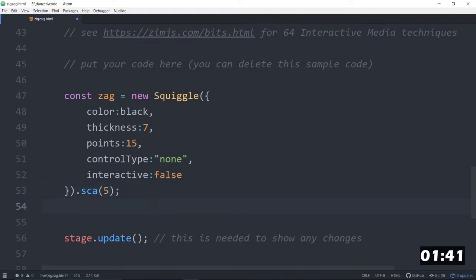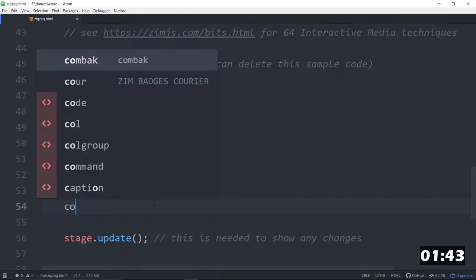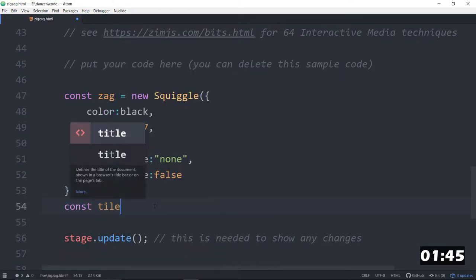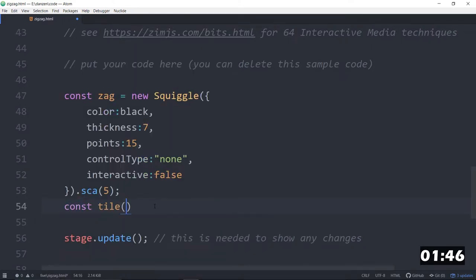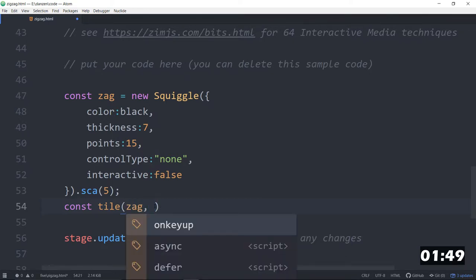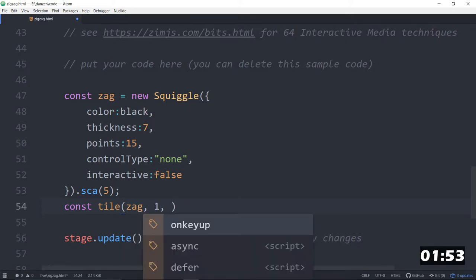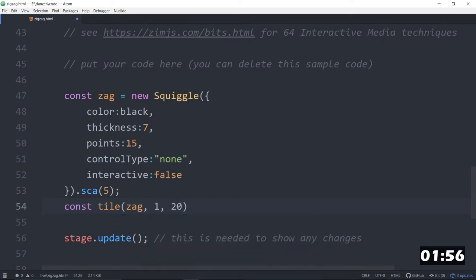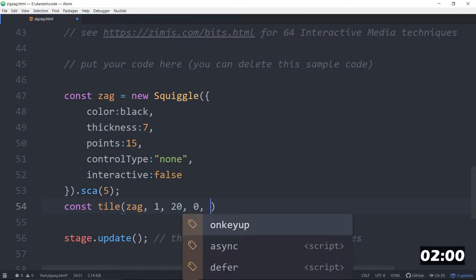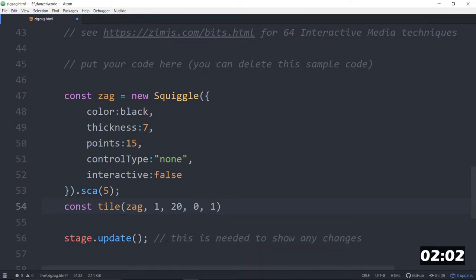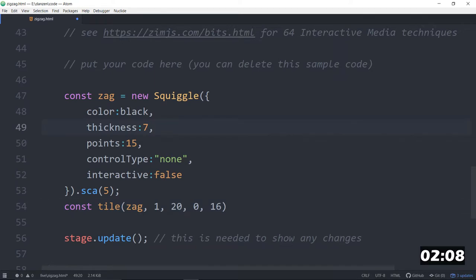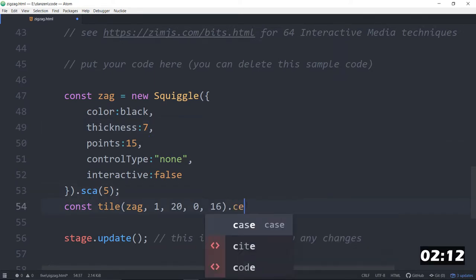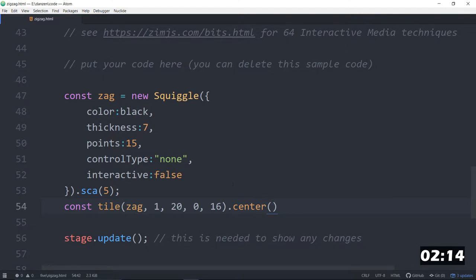Because we're going to add it to a const tile. And the tile will tile this thing for us, a zag. And how many tiles do we want? We want one column, some number of rows, like just guess it, 20, zero spacing in the x, and something like 16 spacing or so in the y. Let's see, we've got a thickness of 7, but we're scaling it. Anyway, I don't know if that's going to work, and we'll dot center this one.